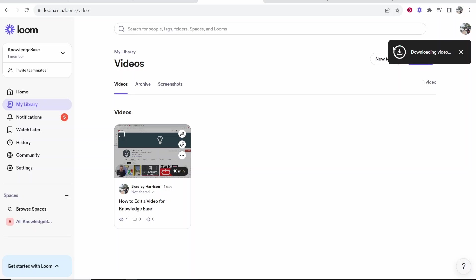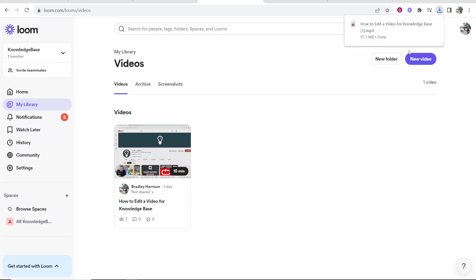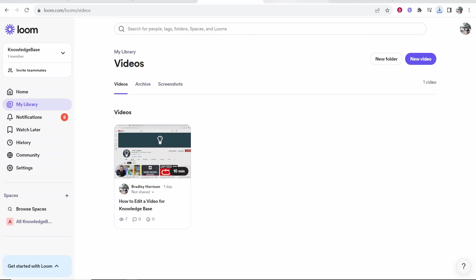It might take a while for the video to download depending on how big the file is. Now you can see we've got that video downloaded and we can find that in our downloads folder.